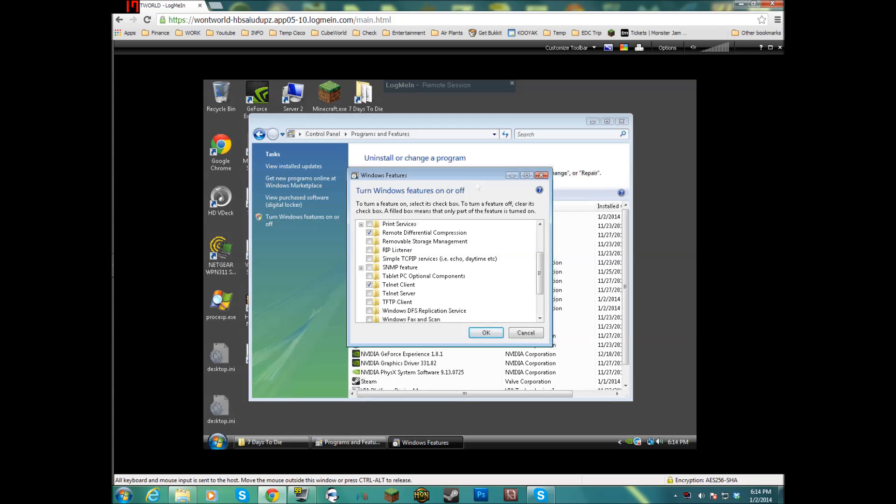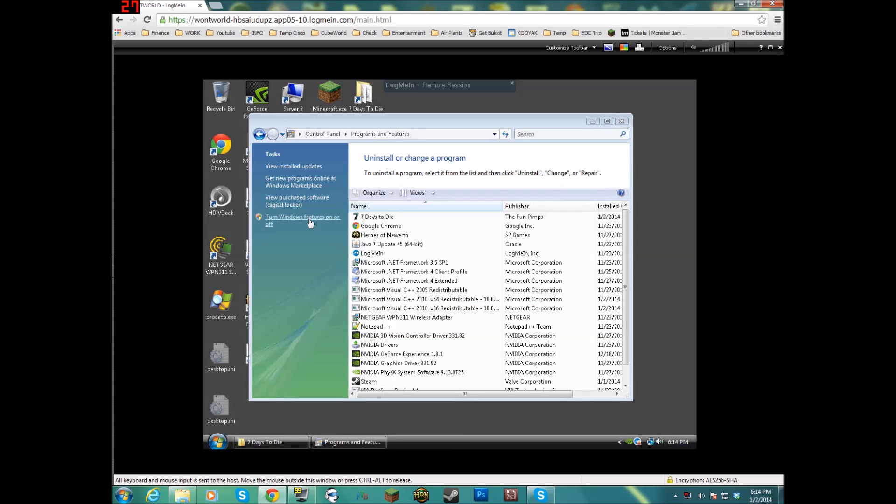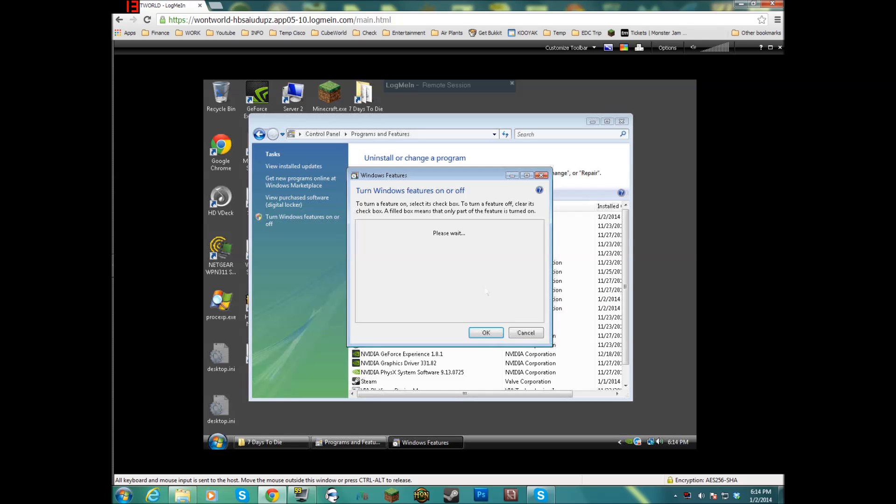Alright, everything's done. When it's finished, you should see that the Telnet Client is checked, or the window may just disappear. Then all you have to do is click back on it again, scroll down to the Telnet Client, and just make sure it's checked.